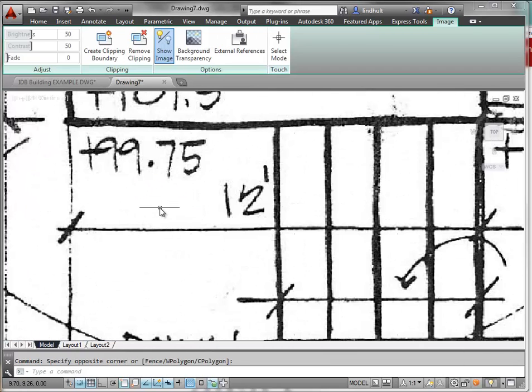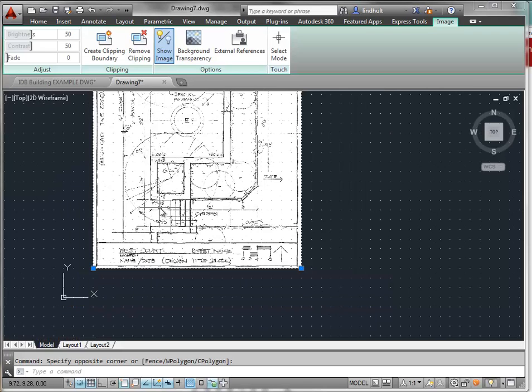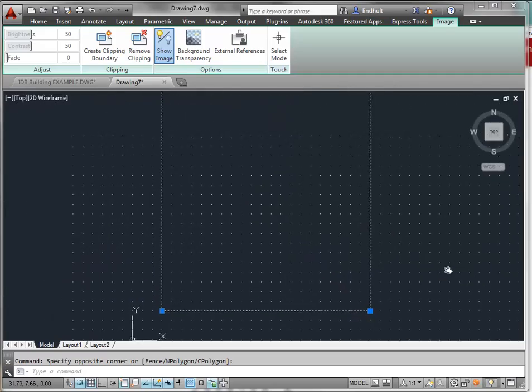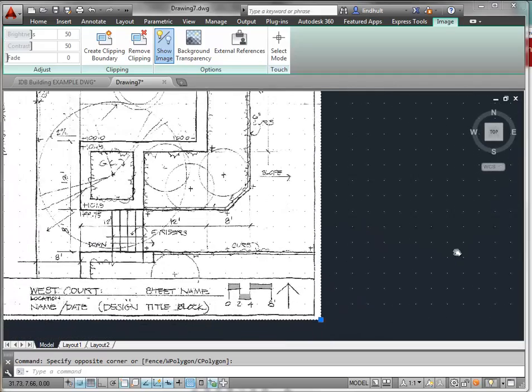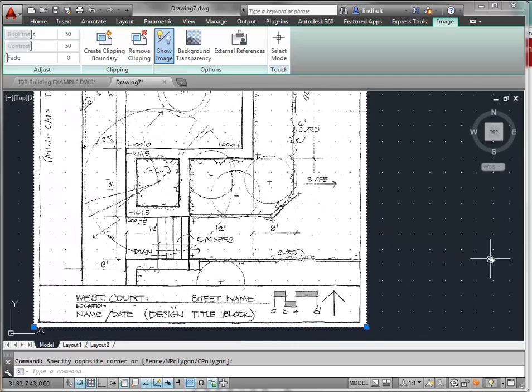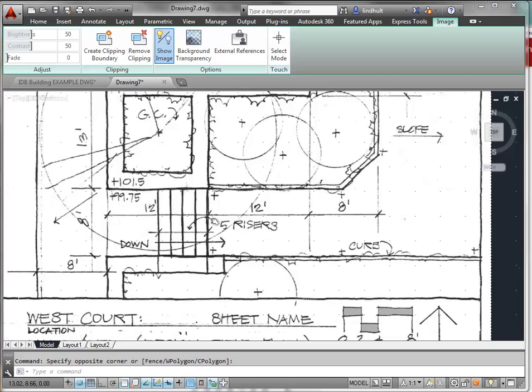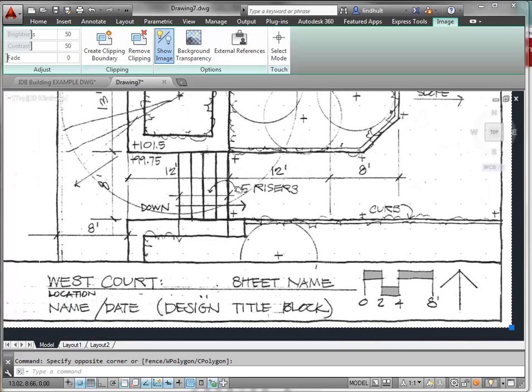And if you scroll, we can zoom in or scroll back out and zoom out. And if you press down the center mouse button, you can pan about.